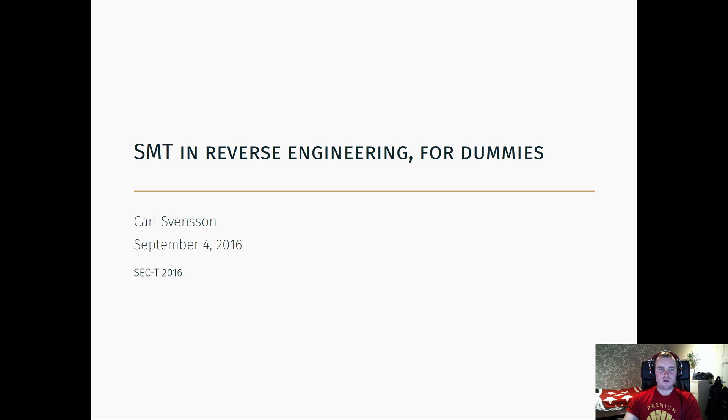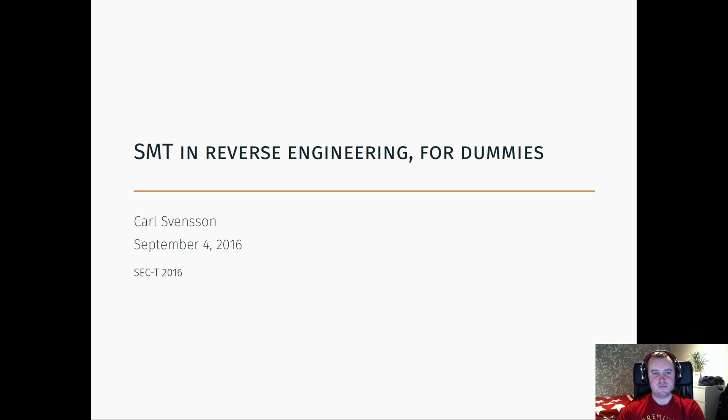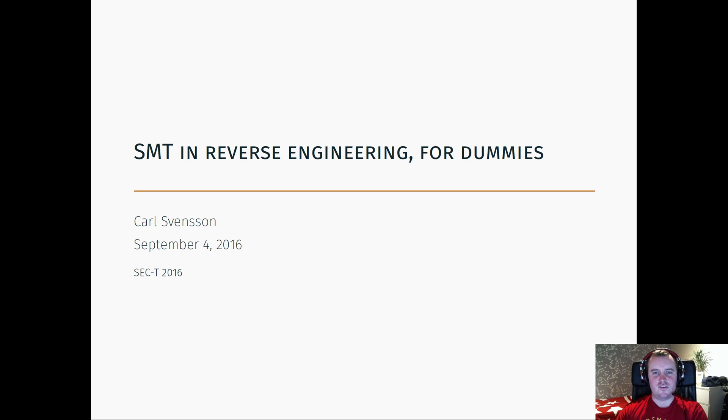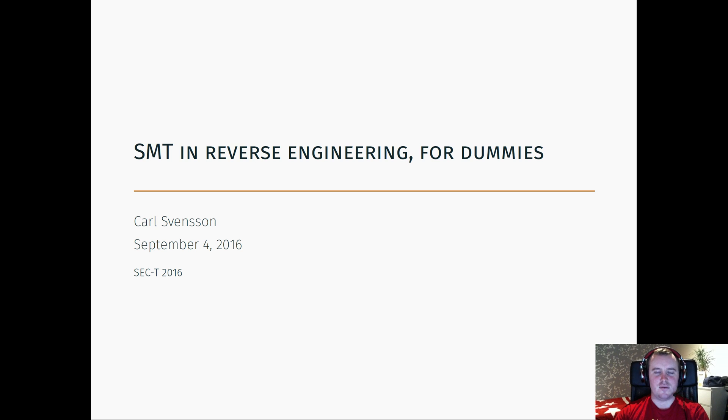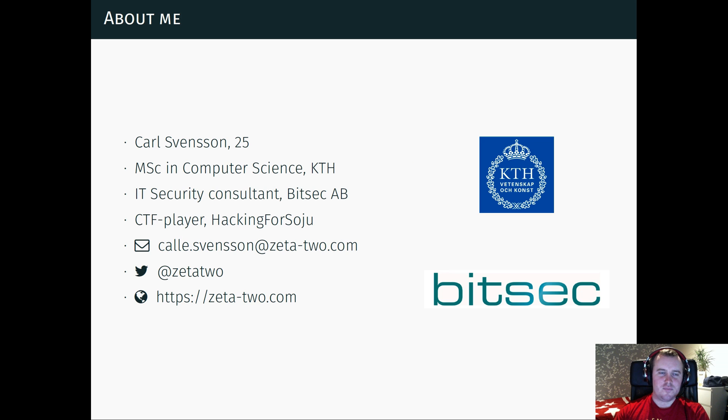So welcome to my presentation SMT in reverse engineering for dummies. First very short about myself. My name is Karl.